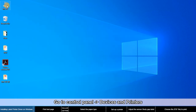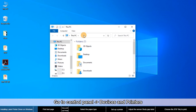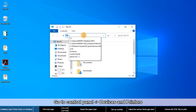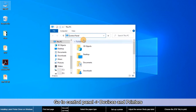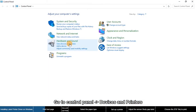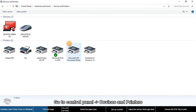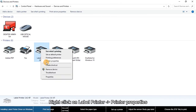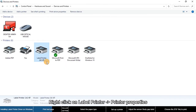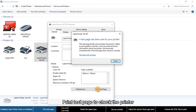To print a test page, go to Control Panel, then Devices and Printers. Right-click on your printer and select Printer Properties. Click Print Test Page to check the printer.